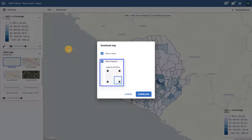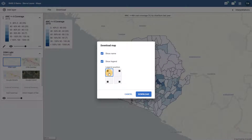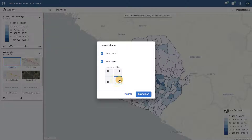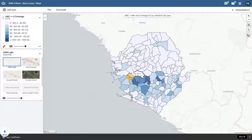Secondly, I can decide where I want the legend to be positioned in my download. You will see a preview of the legend before you download it. If I select a different legend position, you will see that a preview of the legend is reflected on the map. After selecting these items you can click on download.